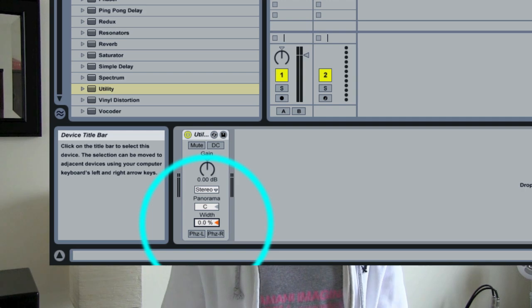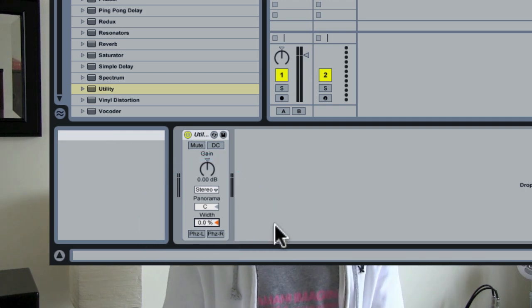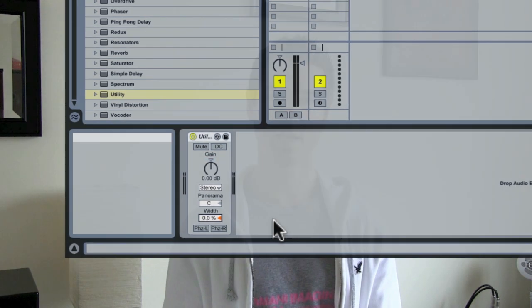If you take that Width all the way down to zero, you are effectively mirroring the left and the right channel and creating a mono track. So when you reduce Width to zero, you're getting mono. Obviously, don't leave that on when you do your export — you're just using this to check and see how it changes the sound of your mix and if you have any phase cancellation problems.